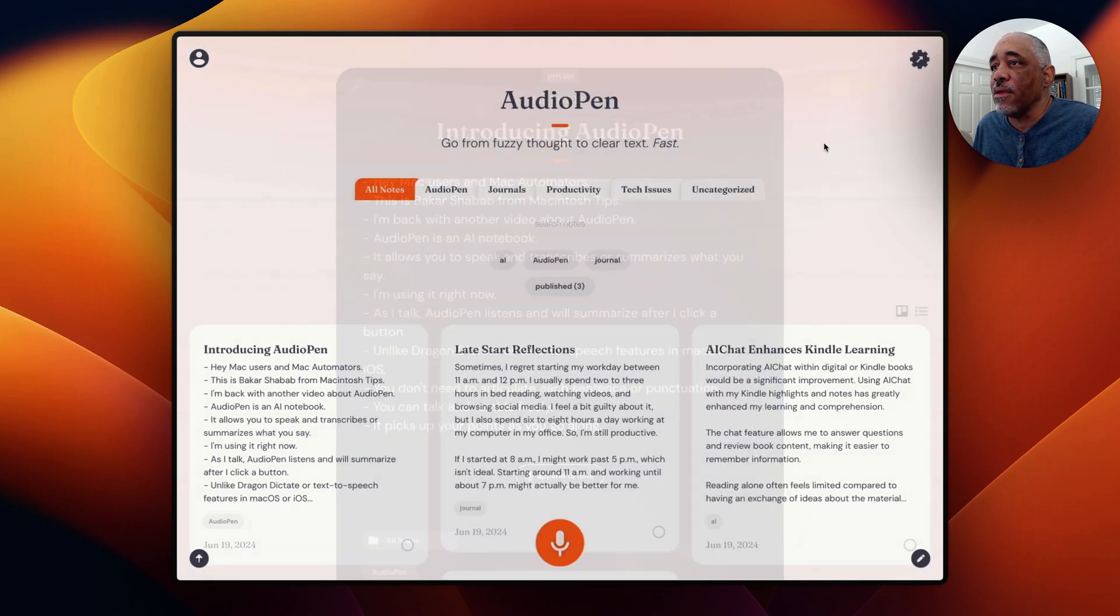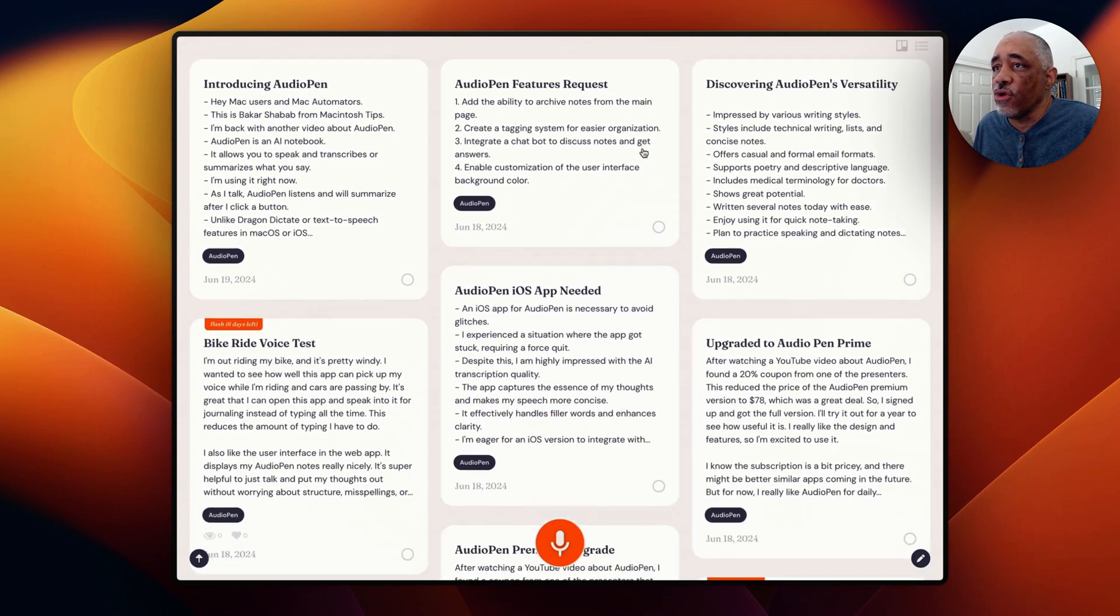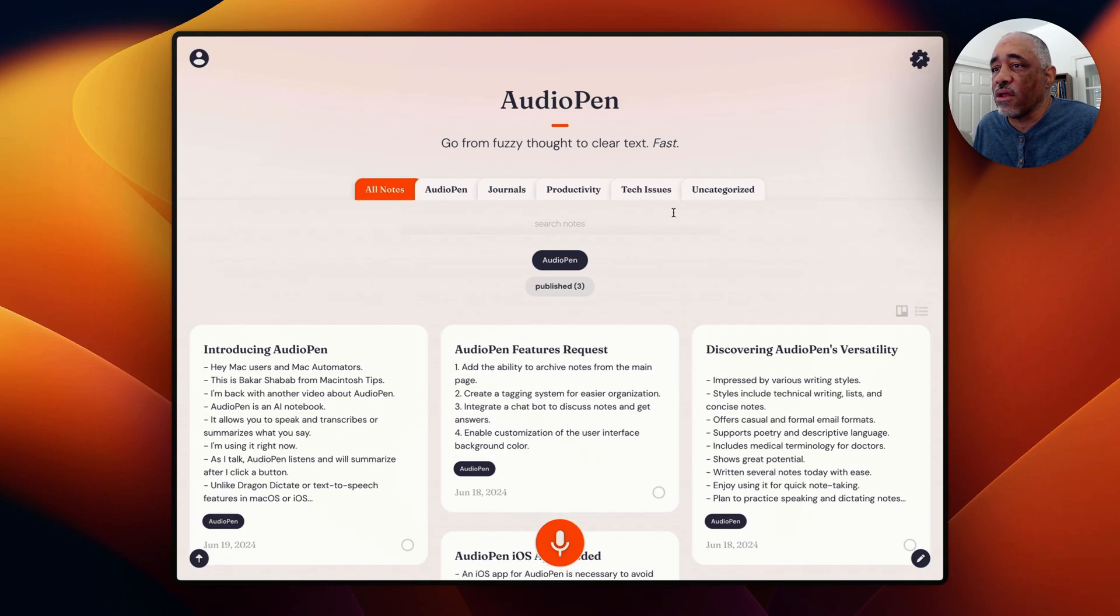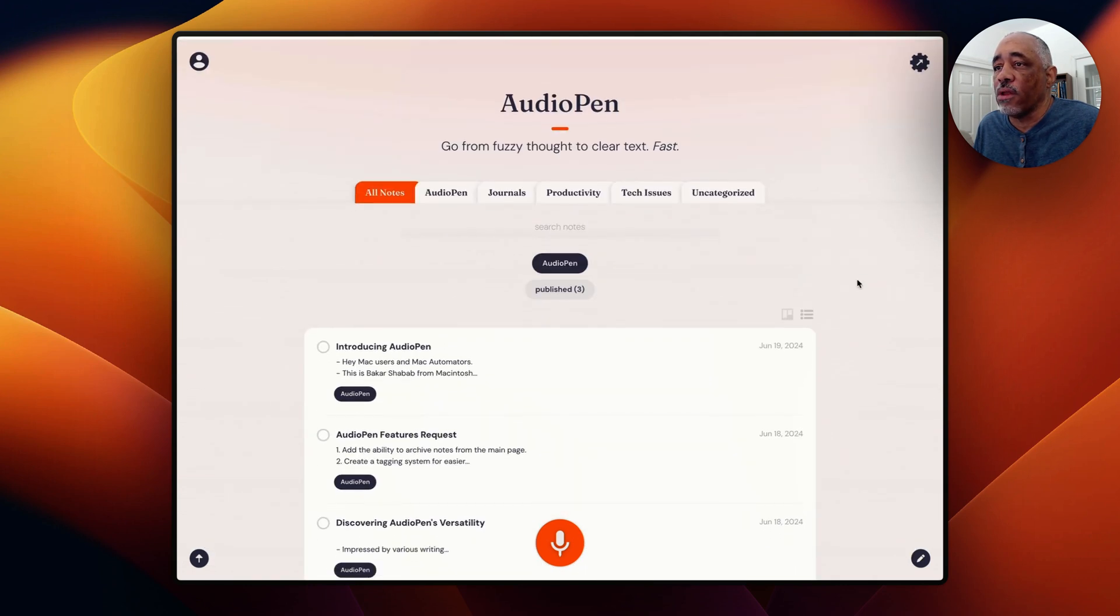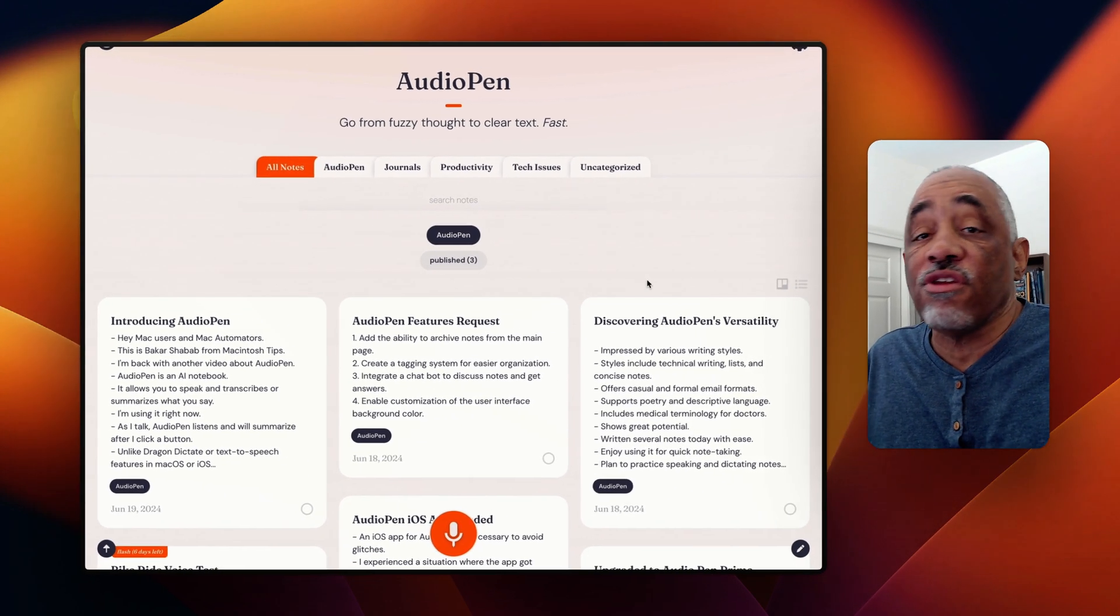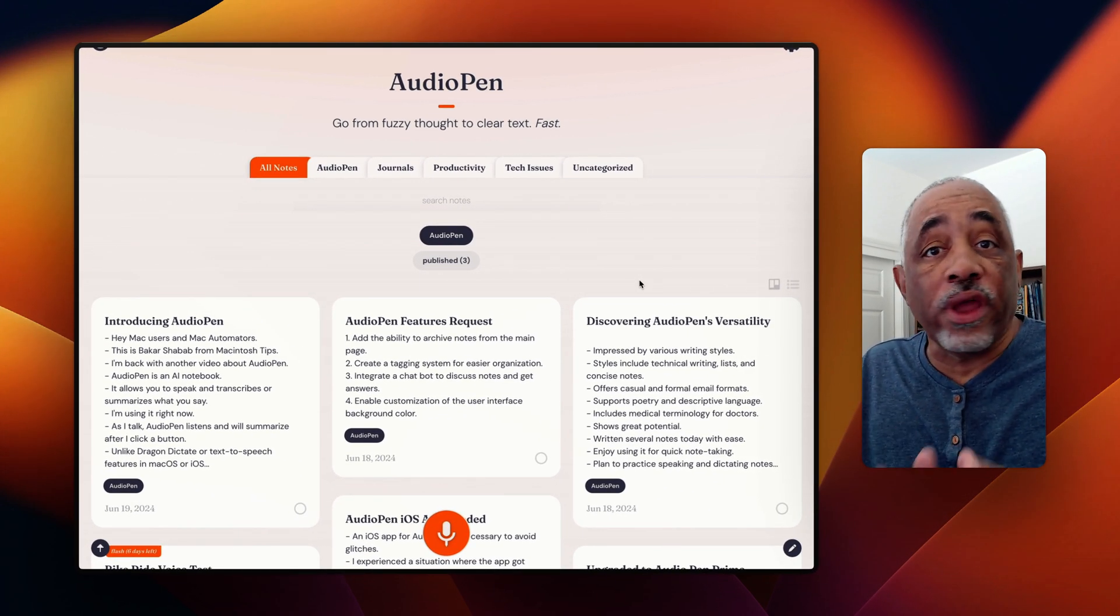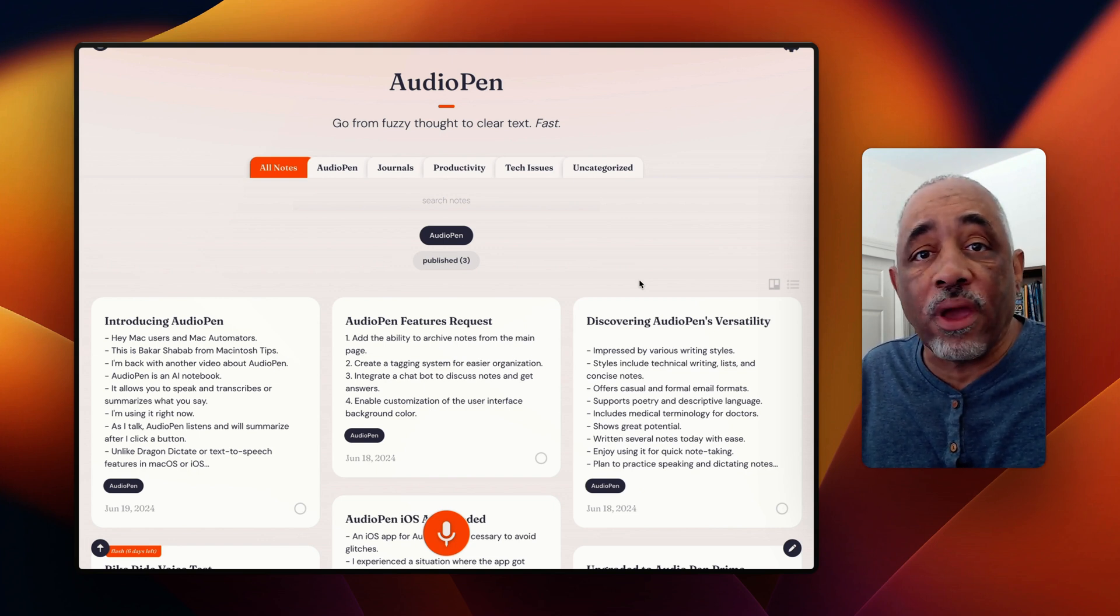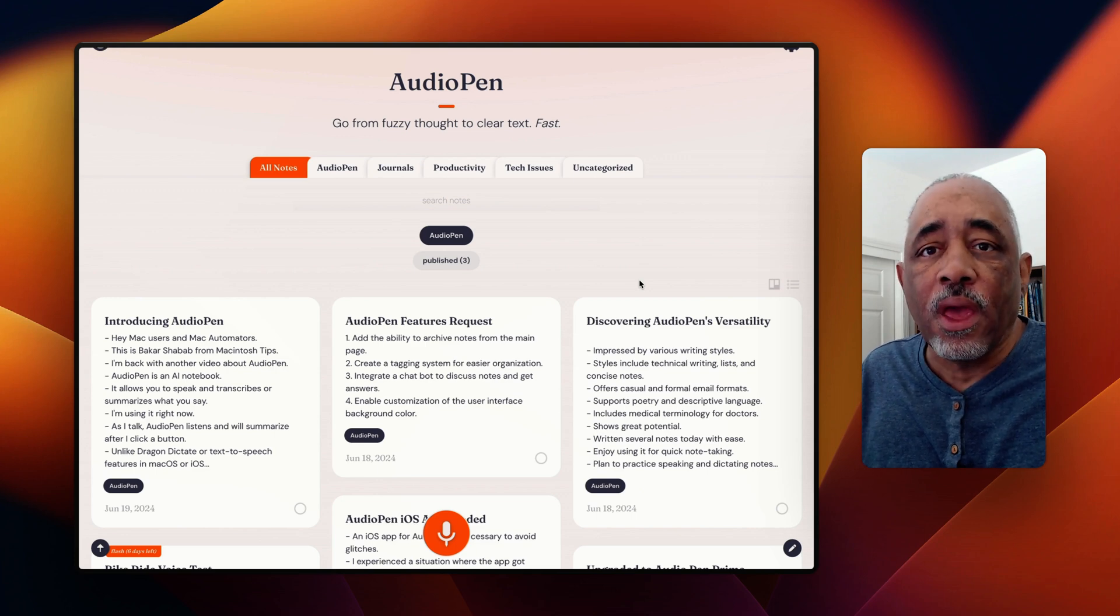And so basically they show up here and all your results here, your summaries show up in this kind of gallery view, but you also can change it to kind of a list view right here if you want. And I like the gallery view. This is a great app for journaling, for quick notes, just for brainstorming ideas or brain dump. It's a really good app for that. And it's really pretty accurate.